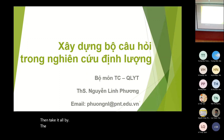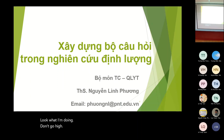Hôm nay chúng ta học về bài xây dựng bộ câu hỏi trong nghiên cứu định lượng. Trong cuộc sống của mình, việc mình sử dụng câu hỏi rất là nhiều đúng không? Hàng ngày, hàng giờ, có khi là hàng phút luôn.